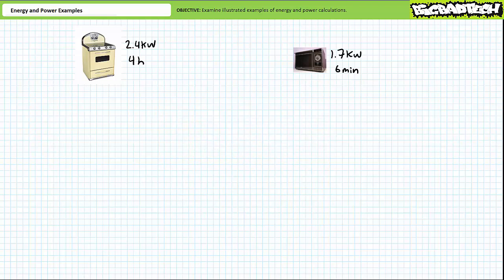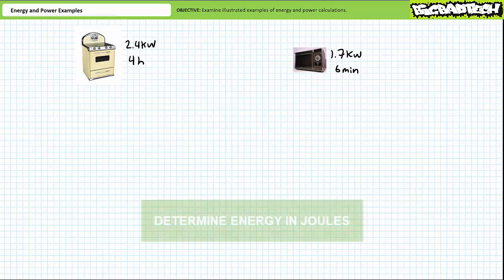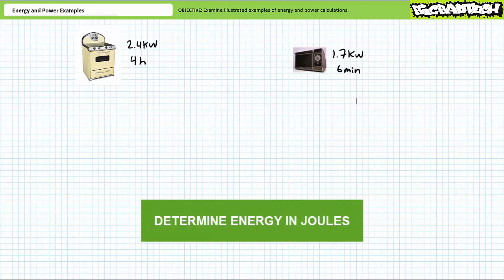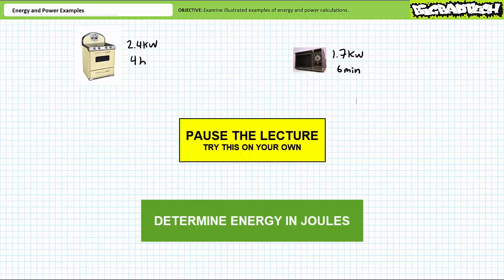Consider a 2.4 kilowatt conventional oven and a 1.7 kilowatt microwave used to prepare a meal. The conventional oven is used for a total of four hours and the microwave is used for a span of six minutes. Determine how much energy in units of joules each oven uses. By all means, pause the lecture and try this on your own. If you're tracking, you should have obtained the following results.